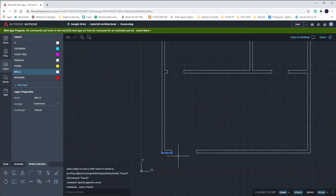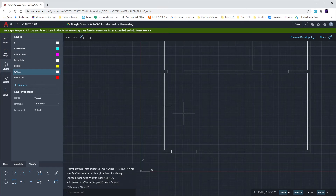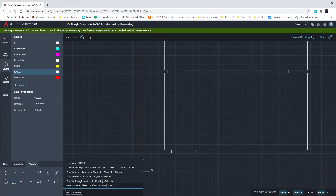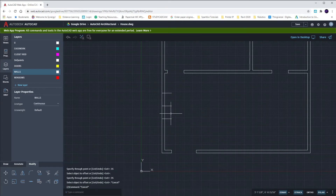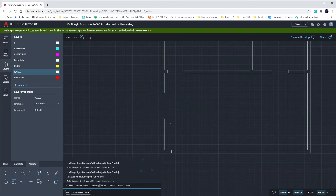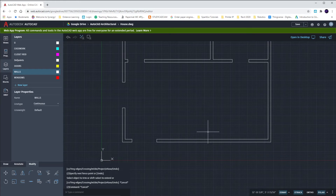This one over here happens to be five feet six inches up from our bottom edge, so we'll offset this line up by five feet six. Since it's a three-foot window, we're going to offset it one foot six inches both ways — O Enter, up one foot six; line down one foot six. And again, trim.